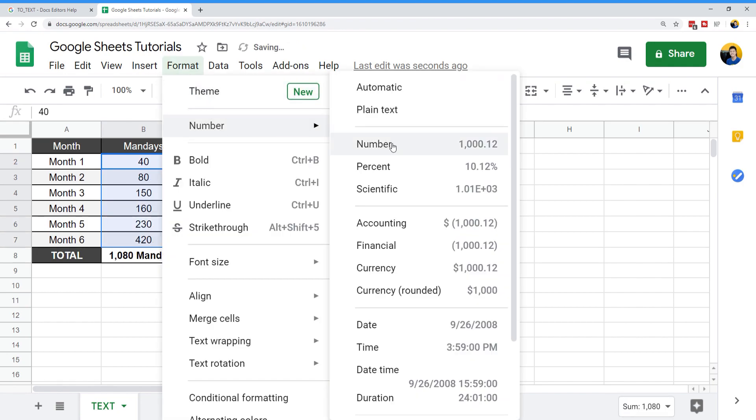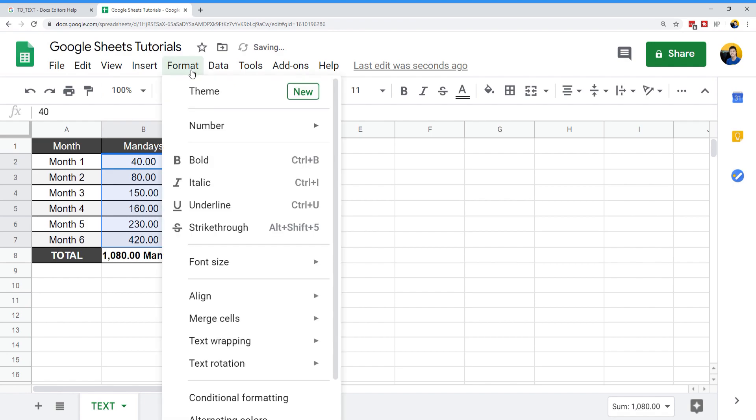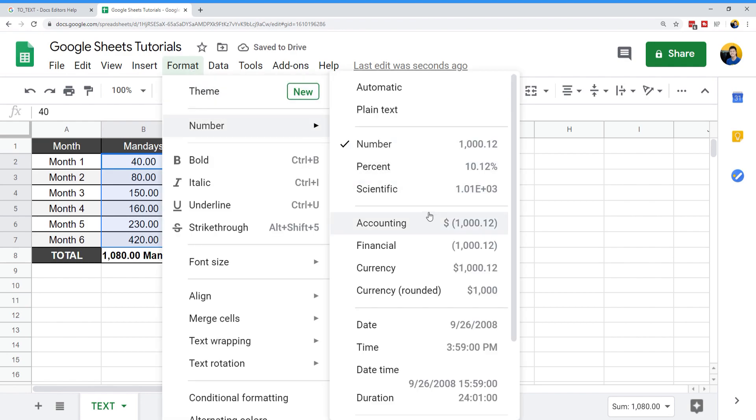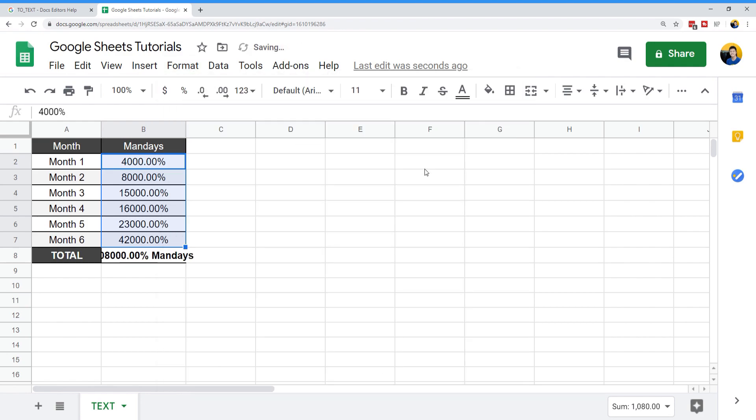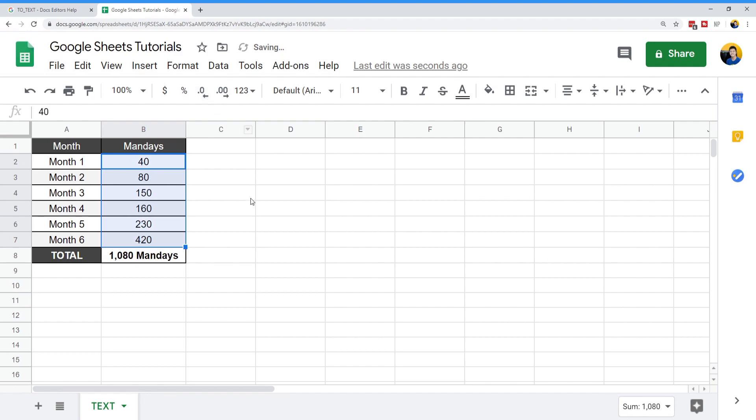You see, I added the decimal places here. I can convert it to a number and it should reflect. If I convert it to percentages, you will also get the percentages. That's one way that you can do this. So I'm going to clean this up.